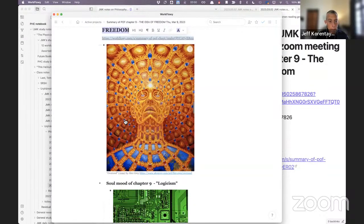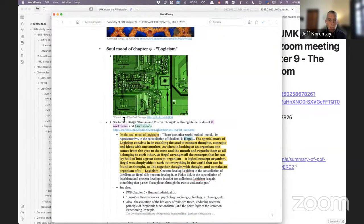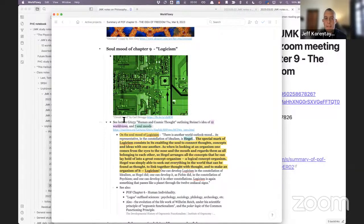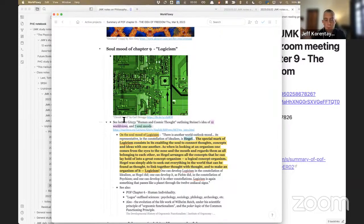The first thing I want to go into is that Chapter 9 is in what Steiner calls the soul mood of logicism — I'm taking that idea from his lecture series 'Human and Cosmic Thought,' where he outlines 12 worldviews and seven soul moods. This chapter is in the soul mood of logicism, which also applies to Chapter 6.